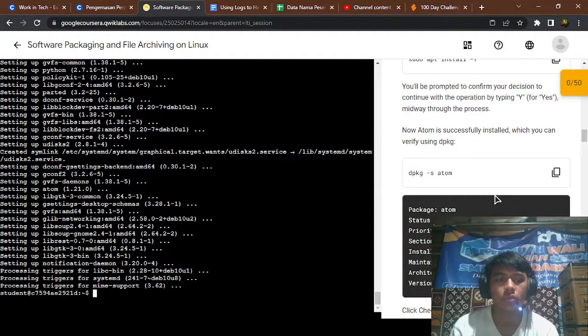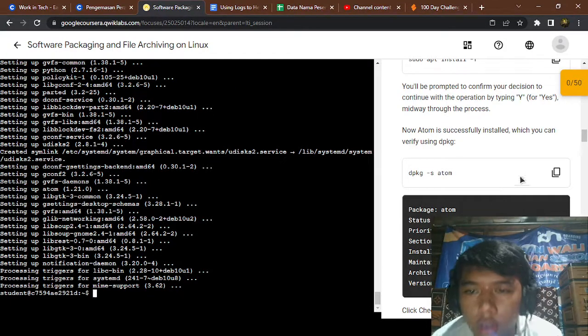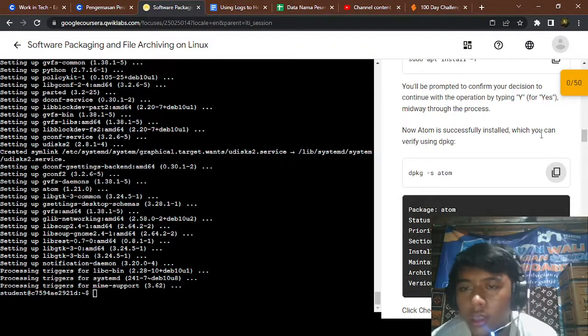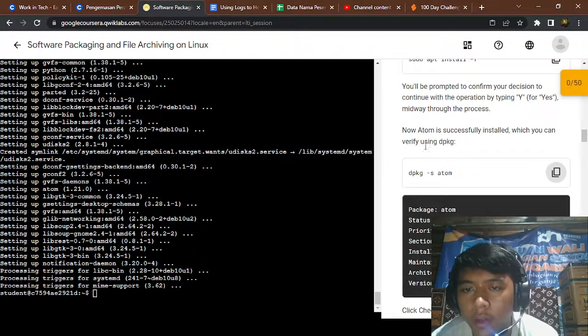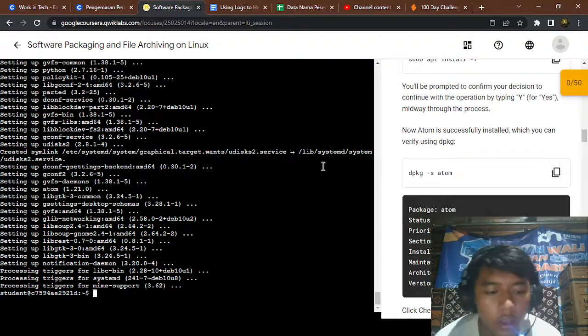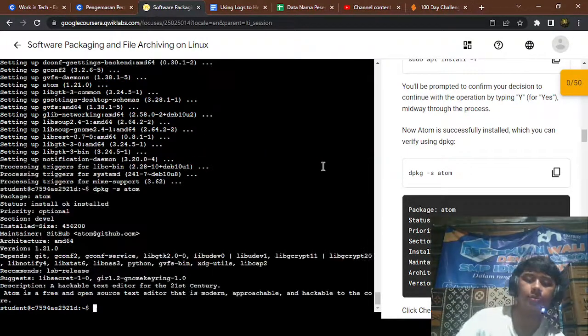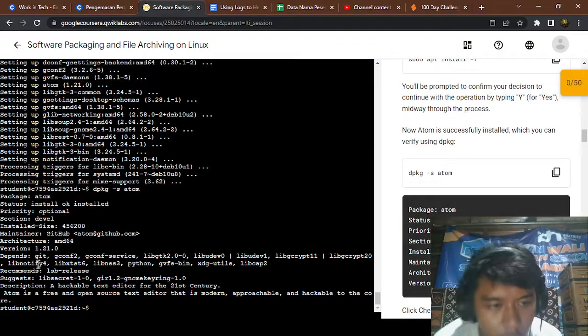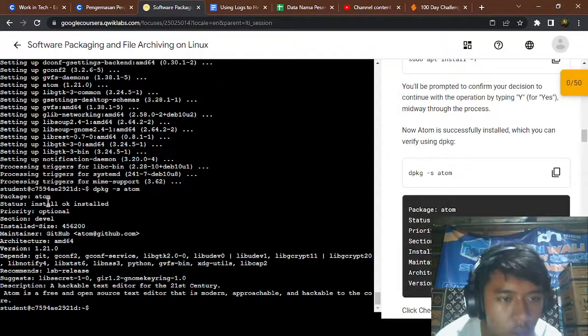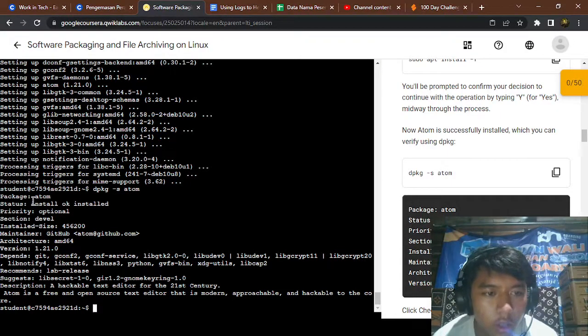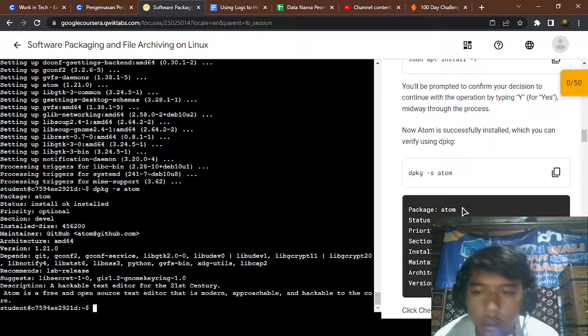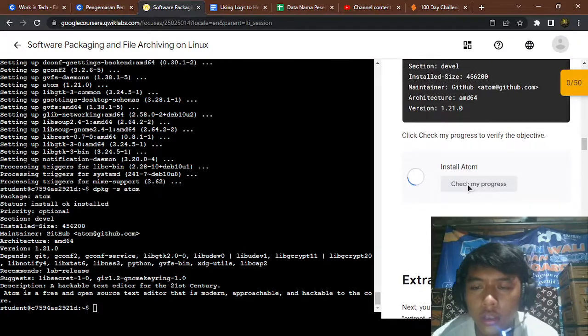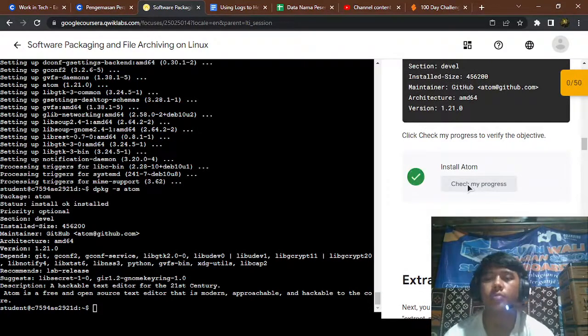Okay, so now to check again, verify, you can use dpkg atom. Yep, the atom has been installed. Install, okay, so install atom has been checked.